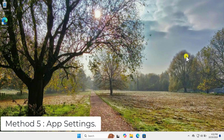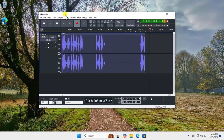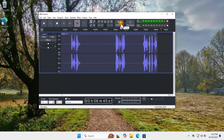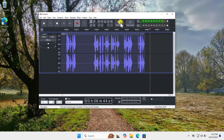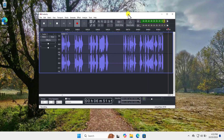Method five: App Settings. If you have any application in which you are facing this problem, like Audacity or any other sound-related application, you need to check that the voice setting has been added properly in the input device. For example, I'm using Audacity on my PC, and I have selected my microphone as the default. You need to click on the Audio section.